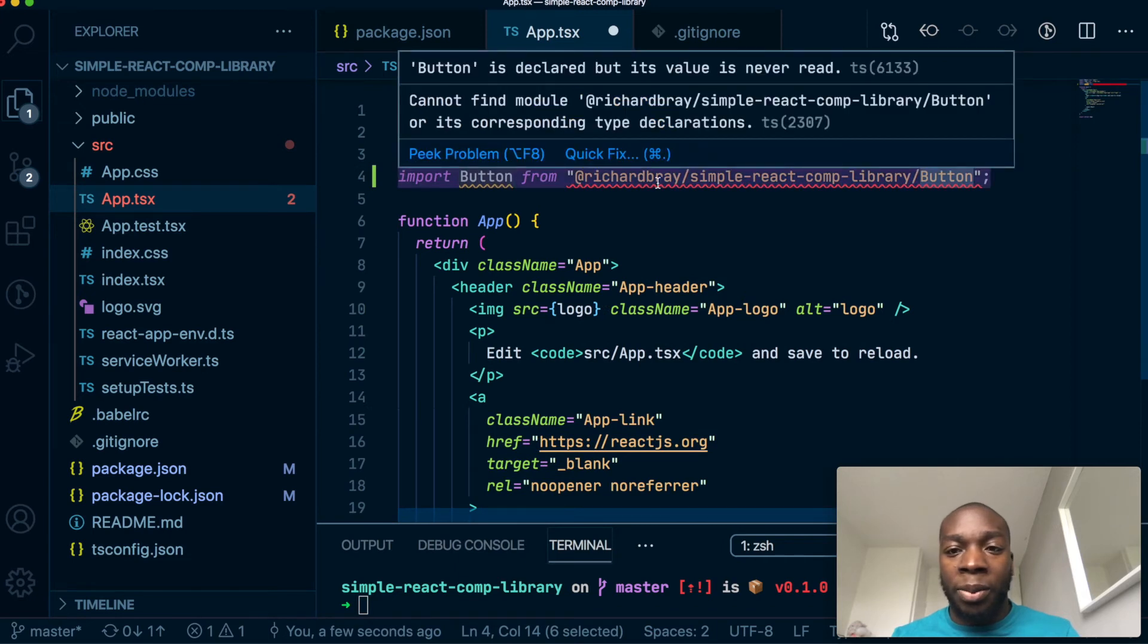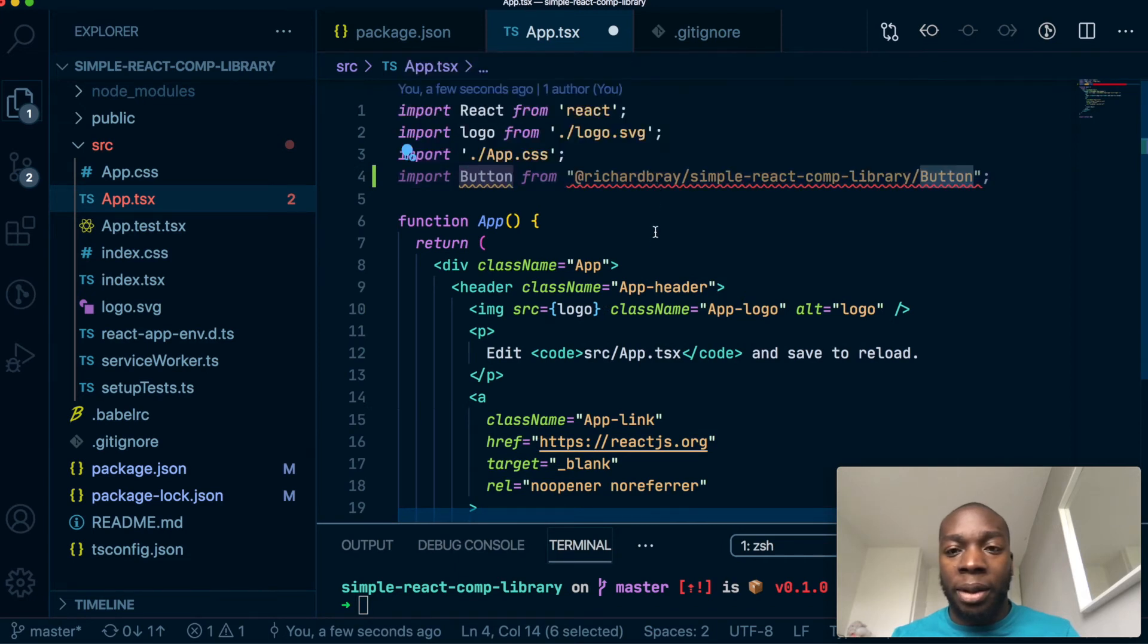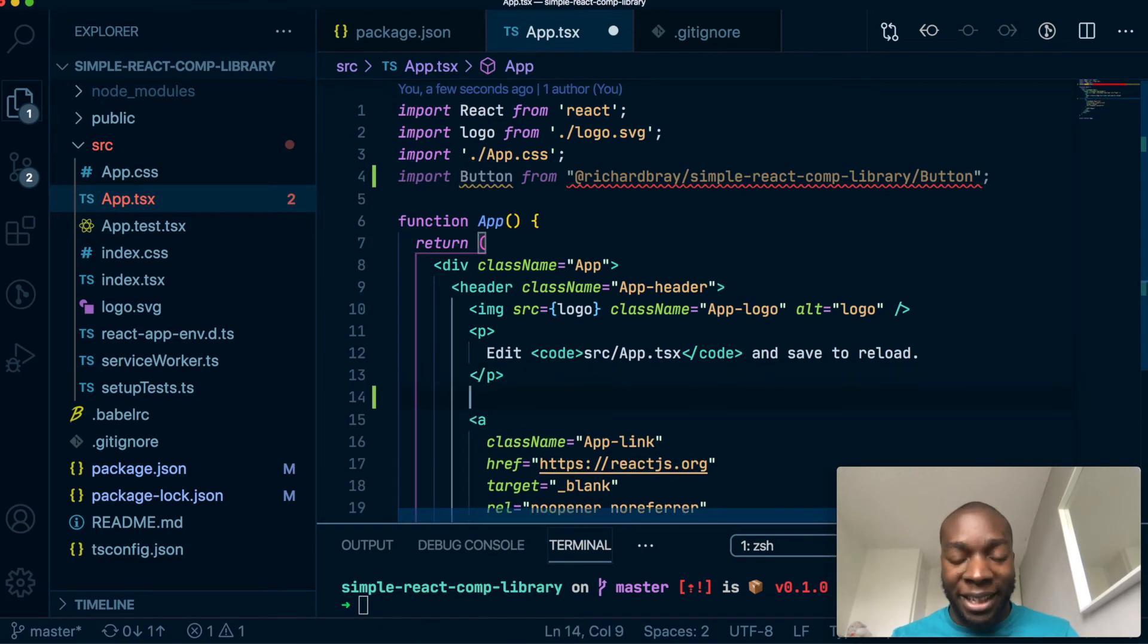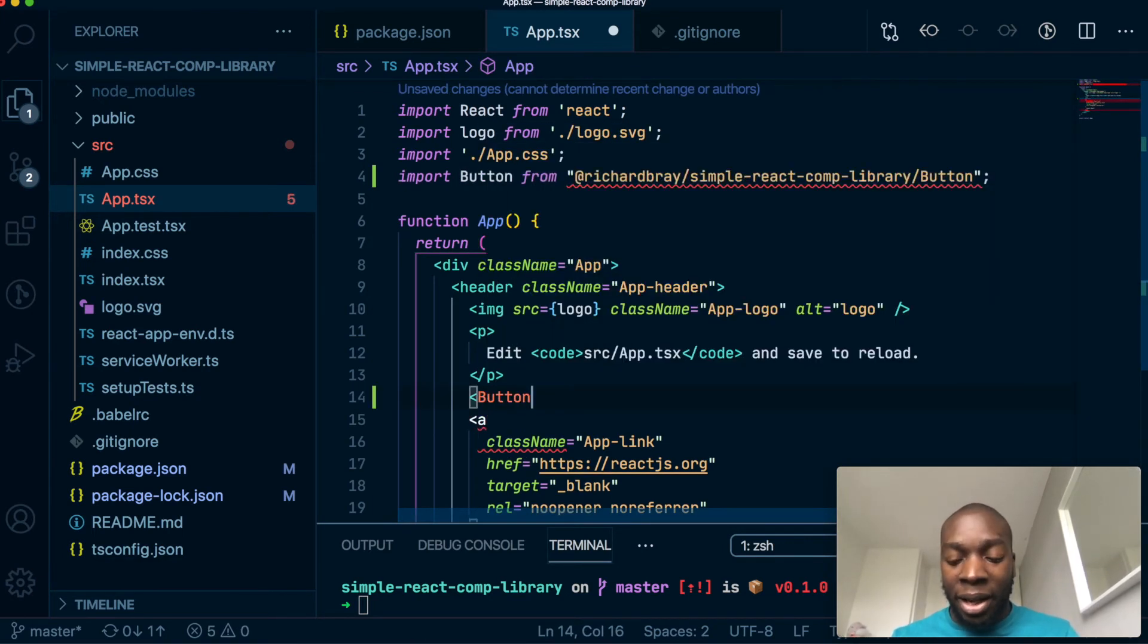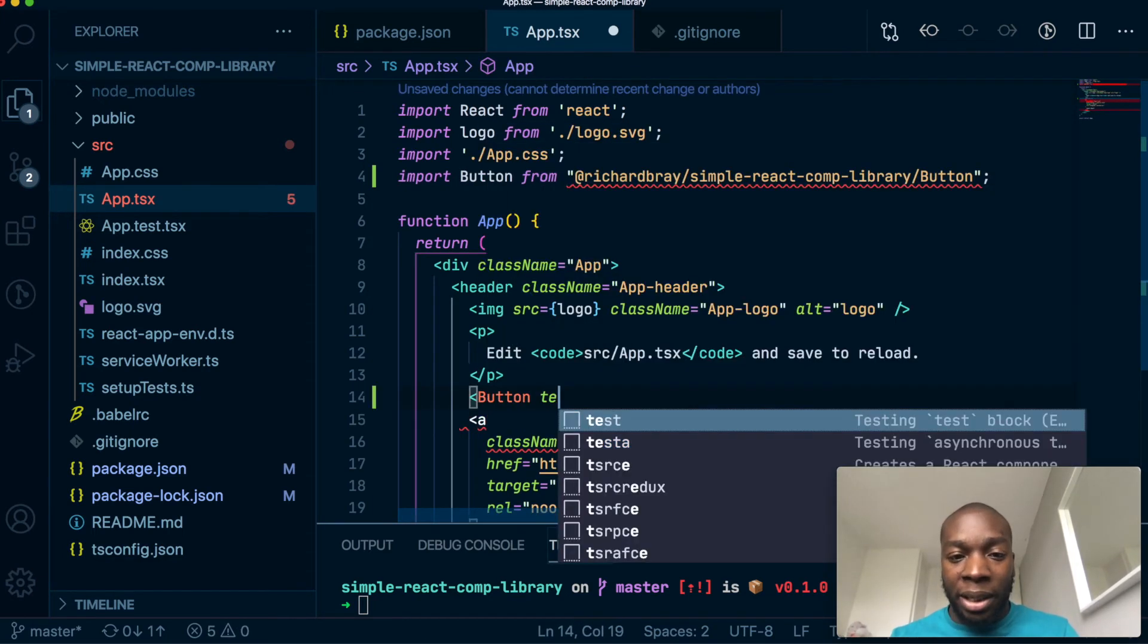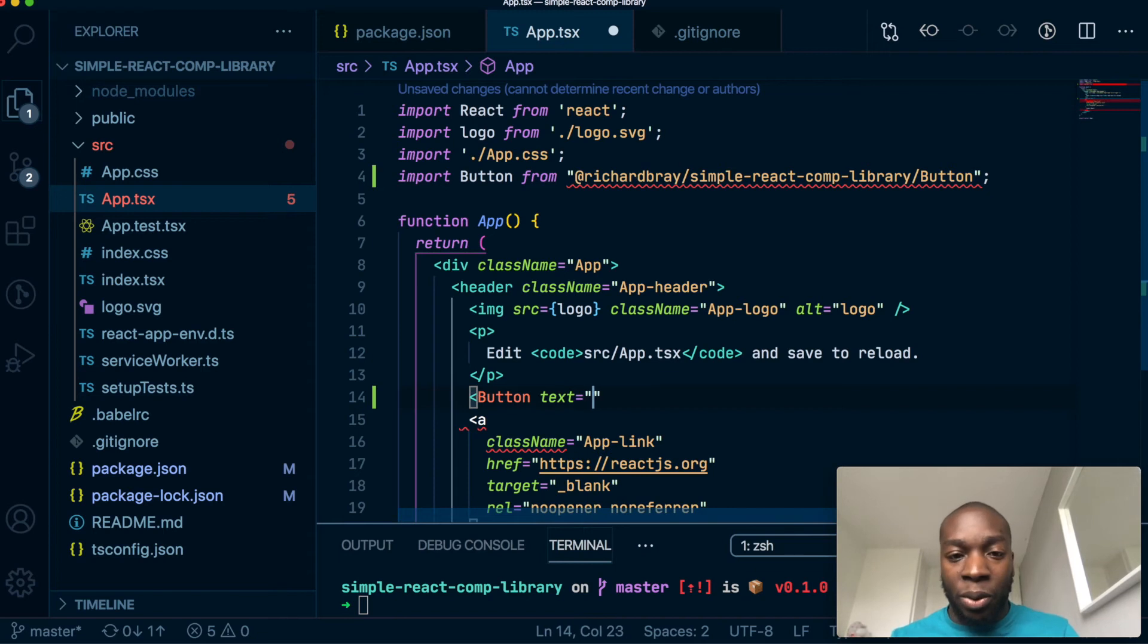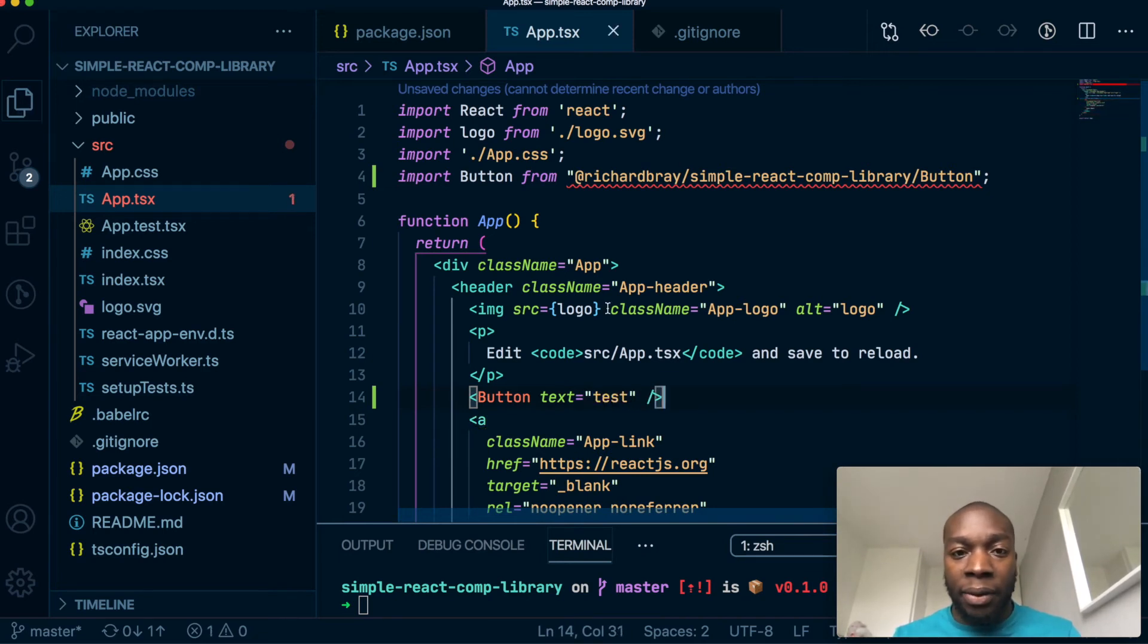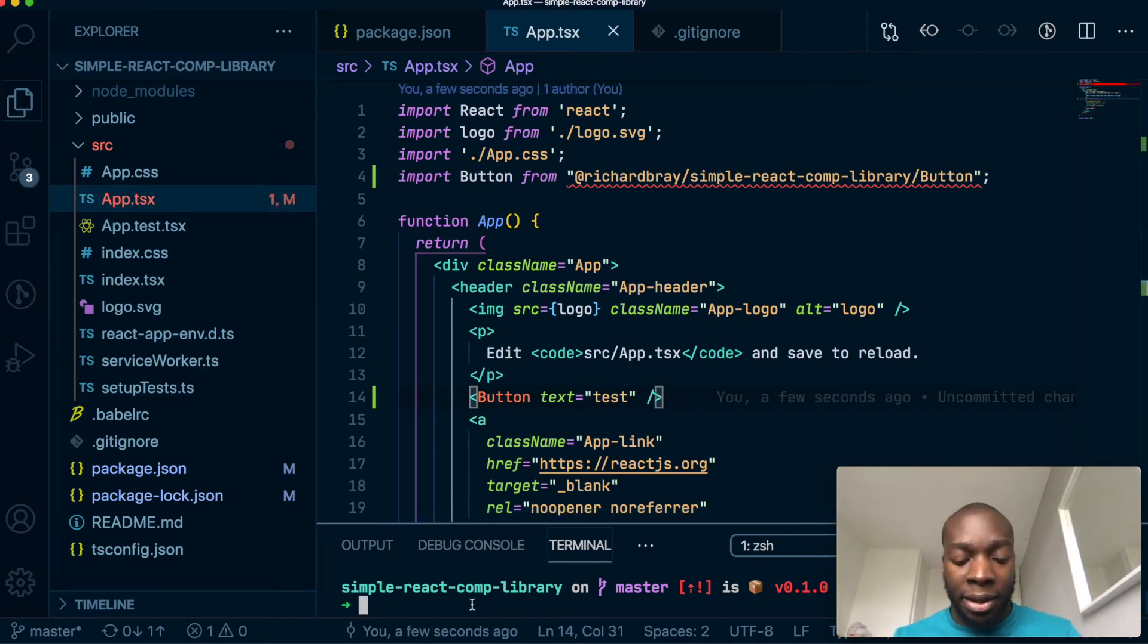So we've got a button here and we had a prop called text, so we'll call that test. Close that, save. So if we do npm start...